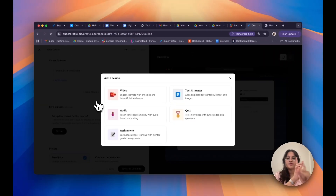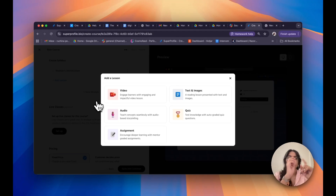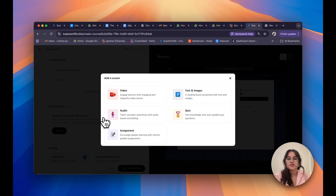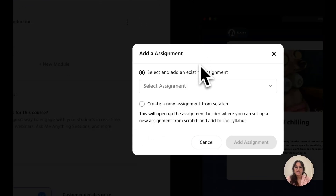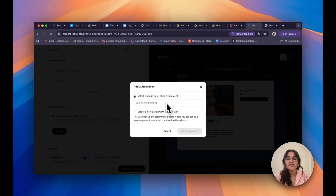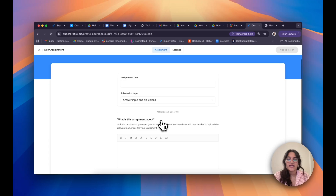In terms of adding assessments, we have two types: we can either add an assignment or a quiz. An assignment is recommended for longer tasks that students upload, such as an essay, PDF, or project, while quizzes are for shorter knowledge checks. Let me show you how to do both, starting with assignment. When I click on assignment, I can either select and add an existing assignment or create a new one from scratch. I'll click on Create Assignment.